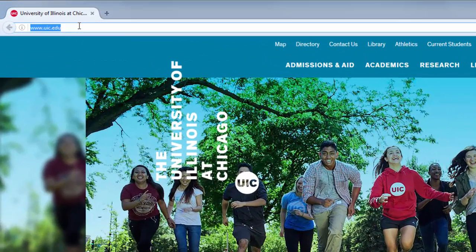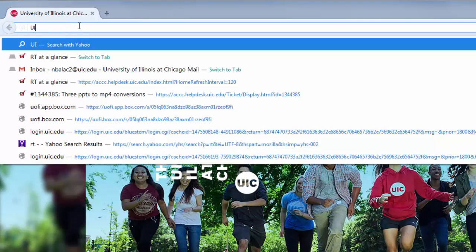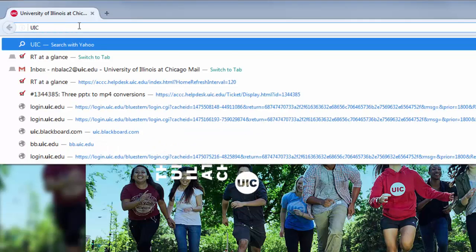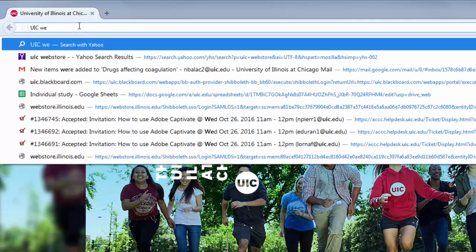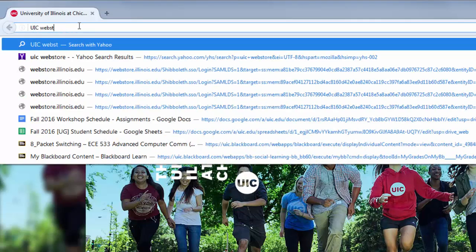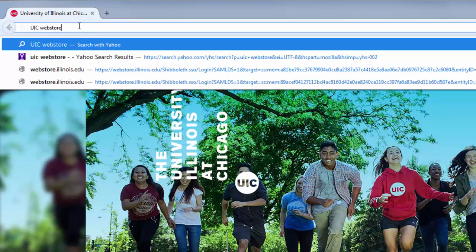To download Adobe Captivate, type UIC Web Store in your web browser. I'm using Firefox, but you can use any web browser of your choosing.